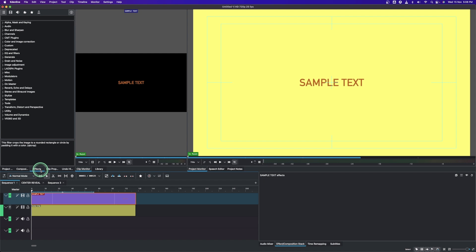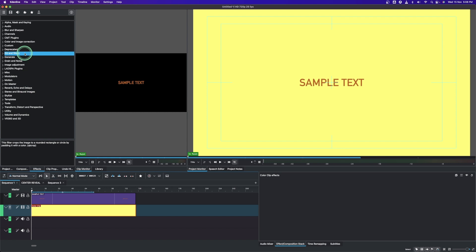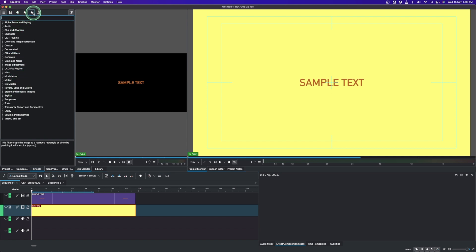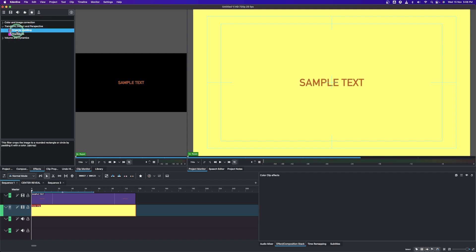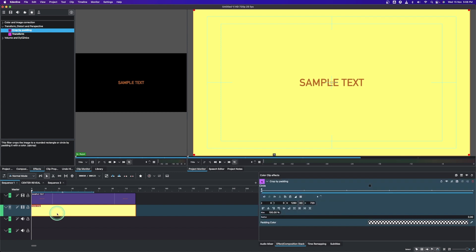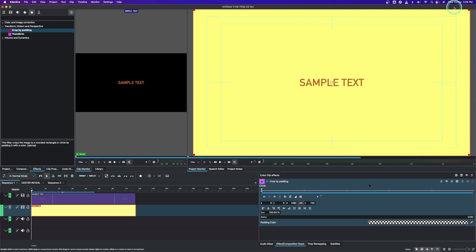Now go to the effects panel and apply the 'Crop by Padding' effect to the solid clip. Select the solid clip — I have saved this to my favorites, but it's under Transform, Distort and Perspective. Go there and apply it to the solid color clip.